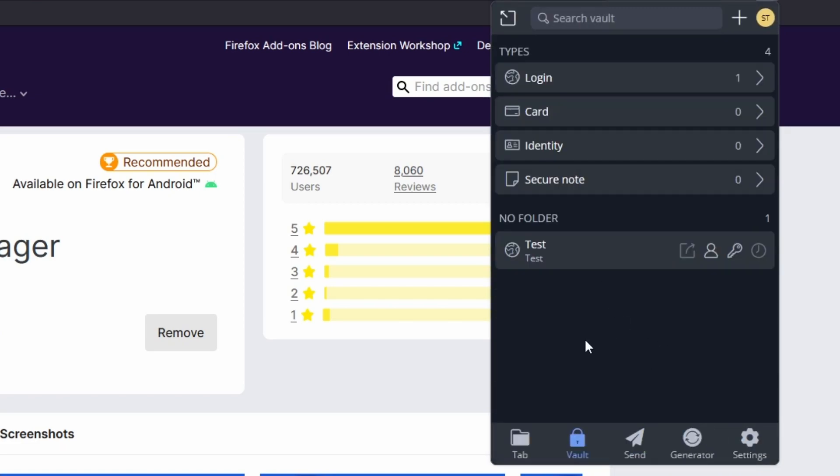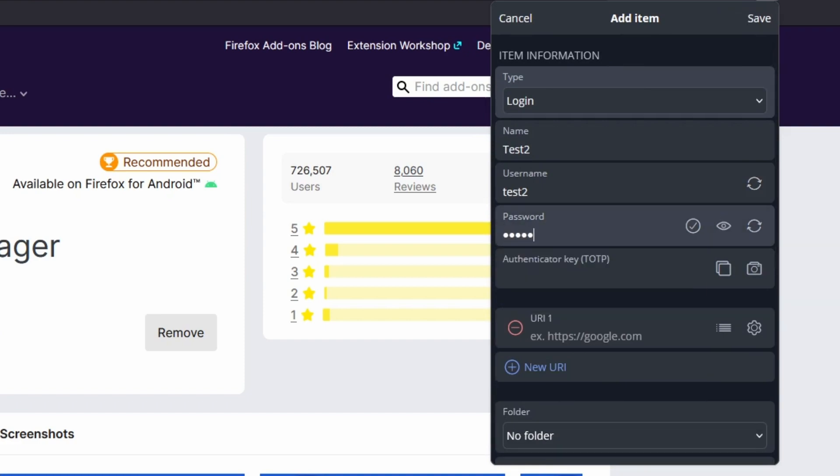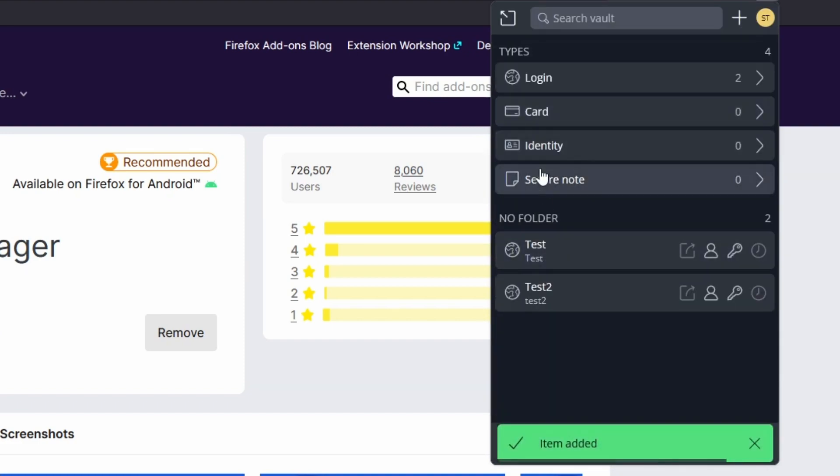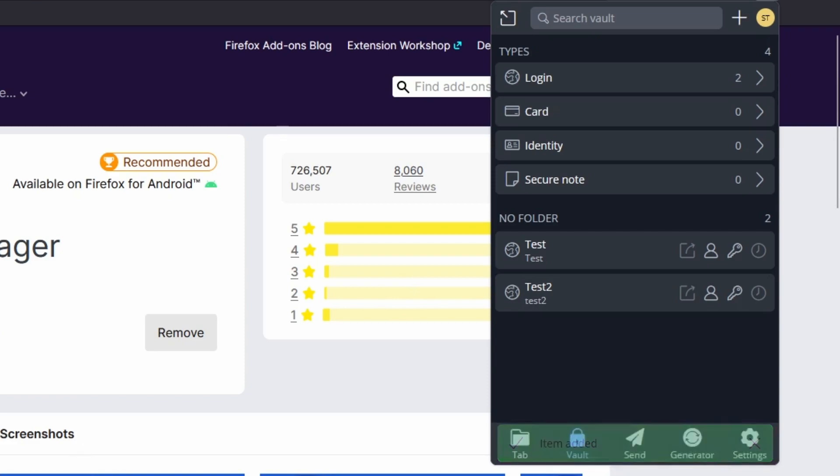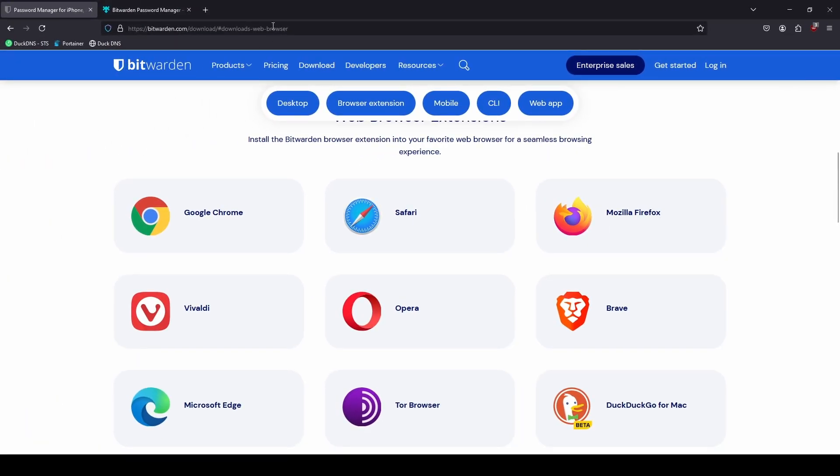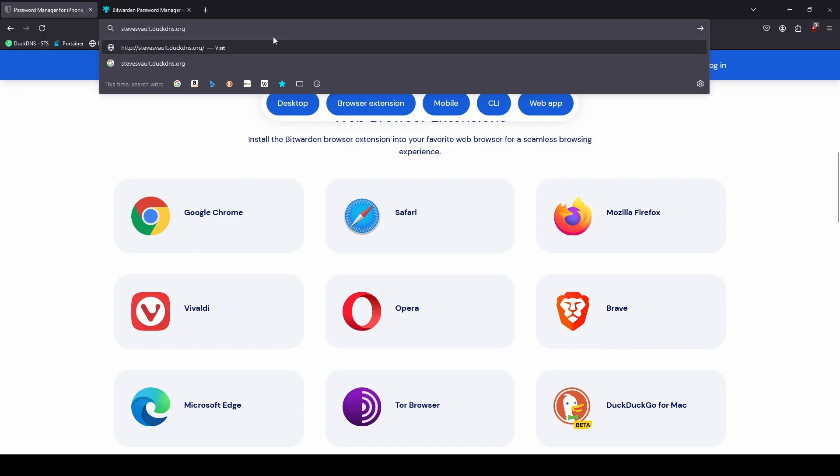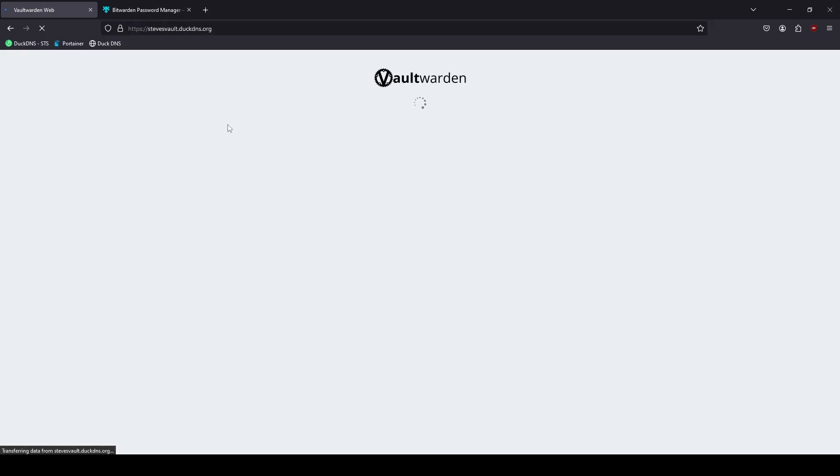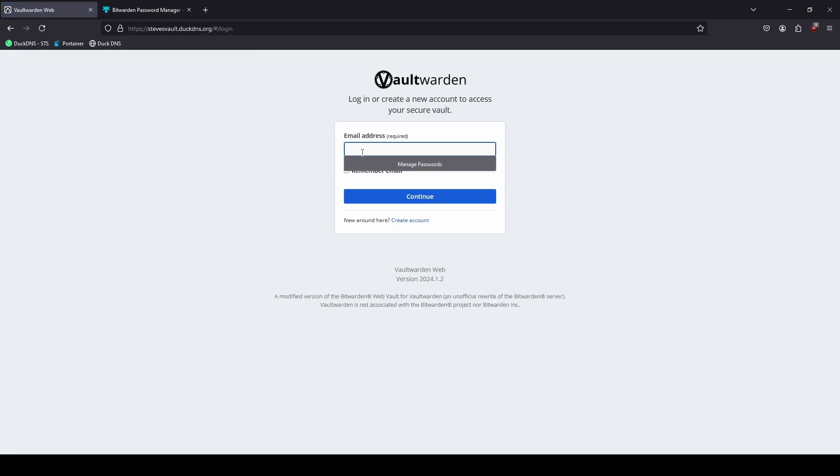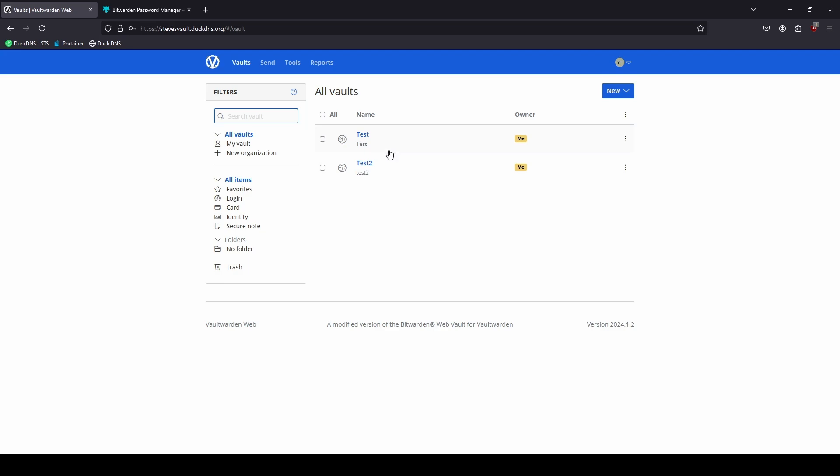And here we are. And there is our test user that we set up. And we'll go ahead and set up a new test from the browser extension. Test 2. We got it here. And we're going to check our vault. And we can see our test 2 user.